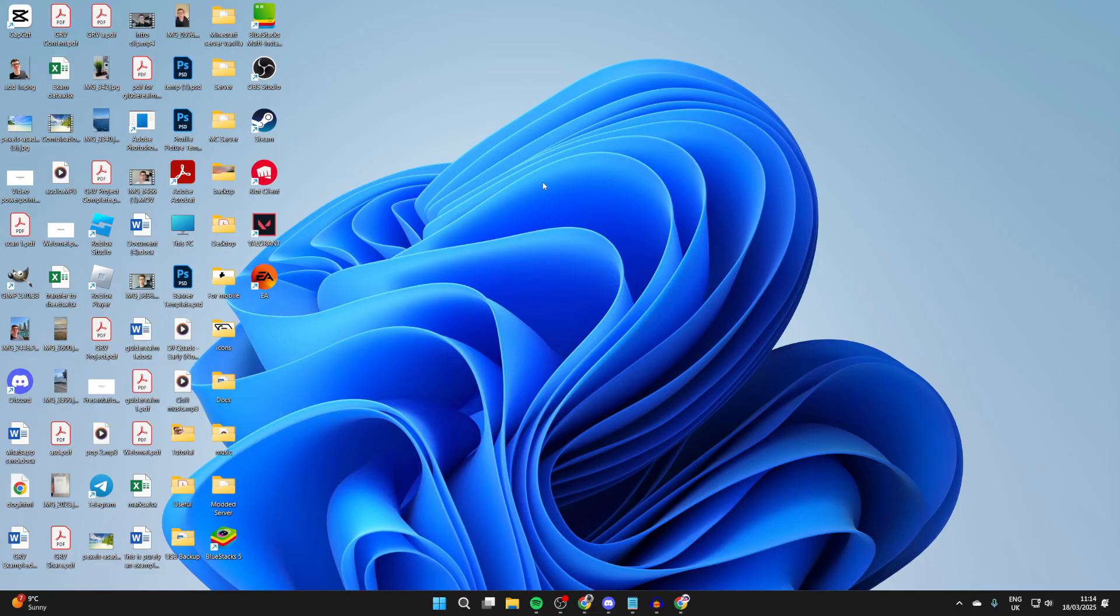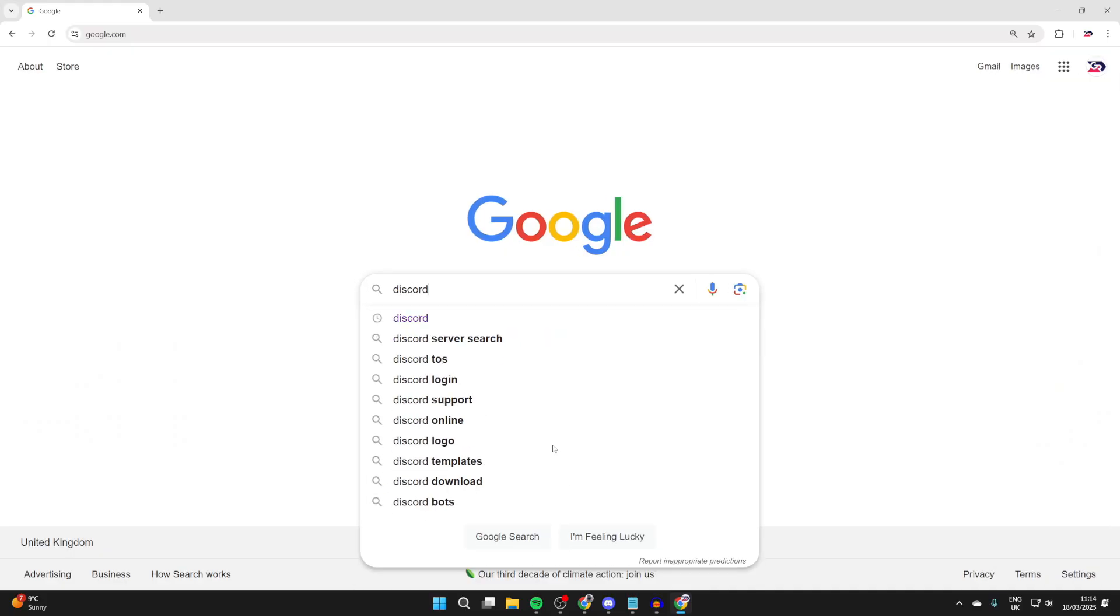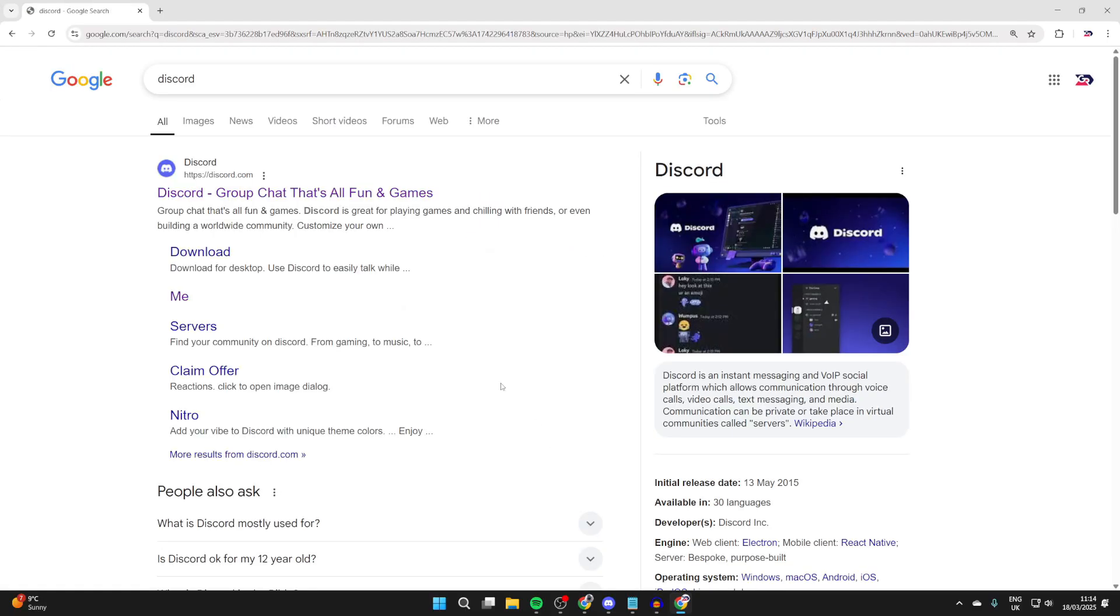To get started, open up a web browser of your choice and what you want to do is go and search for Discord, or you can head straight to discord.com.